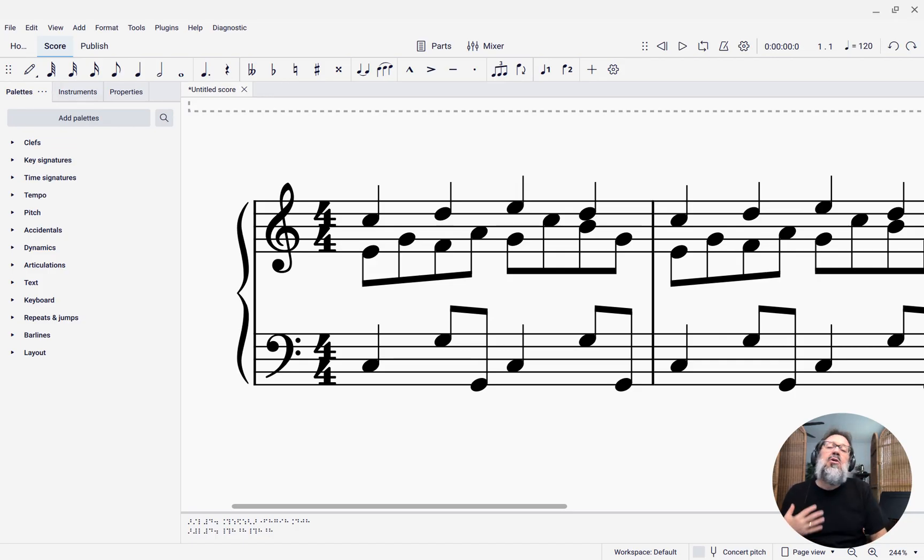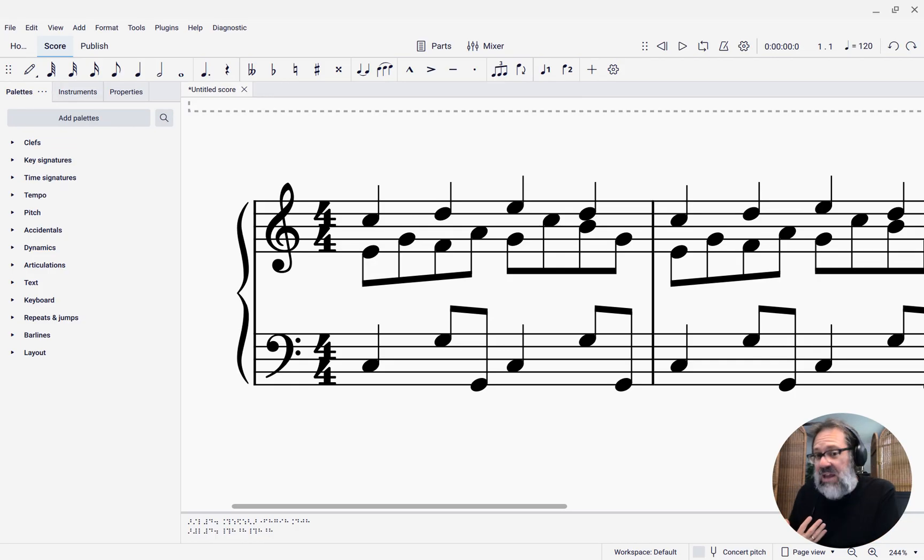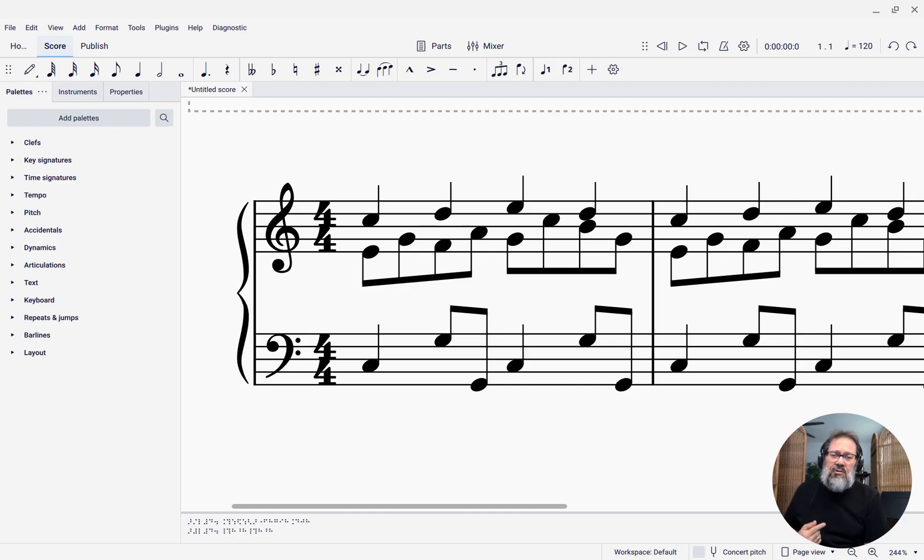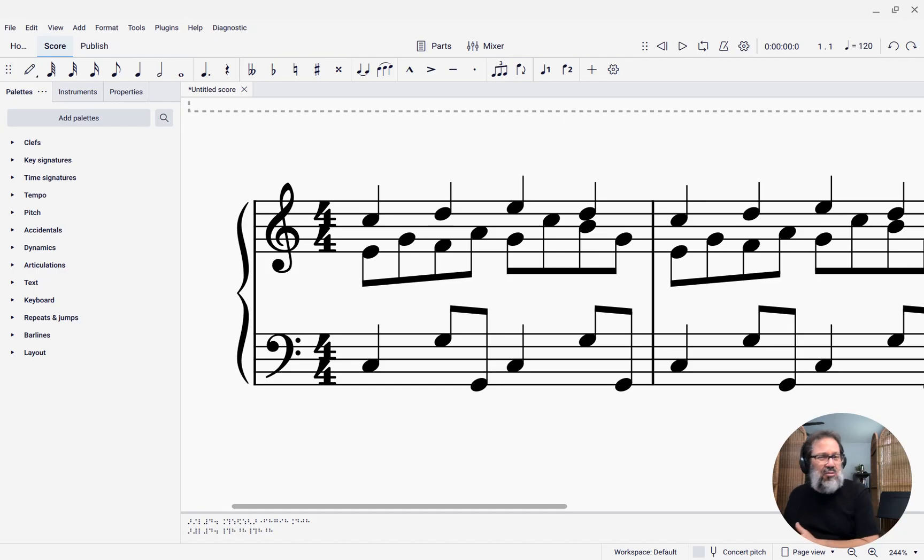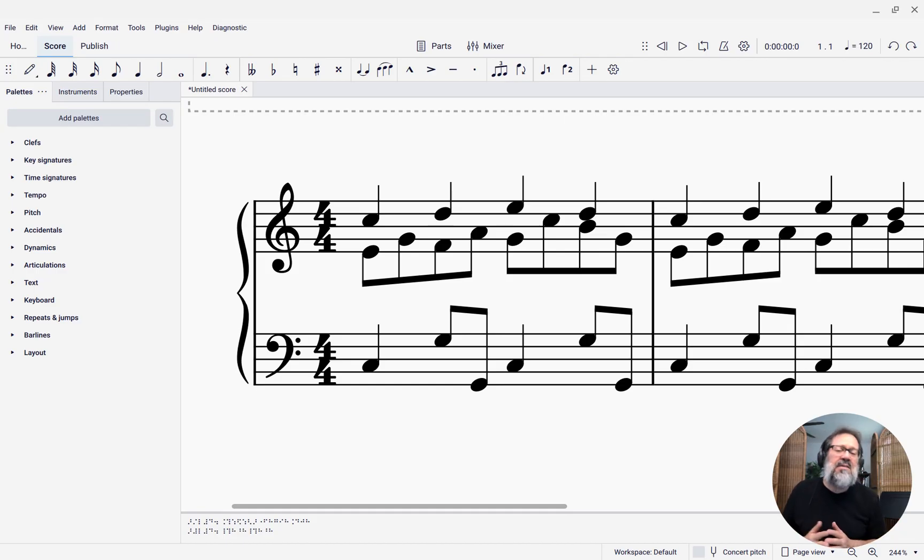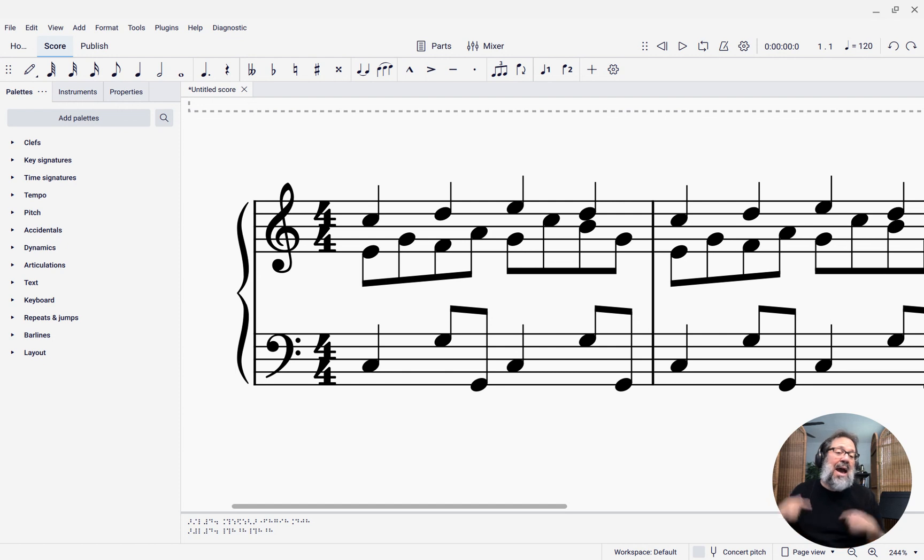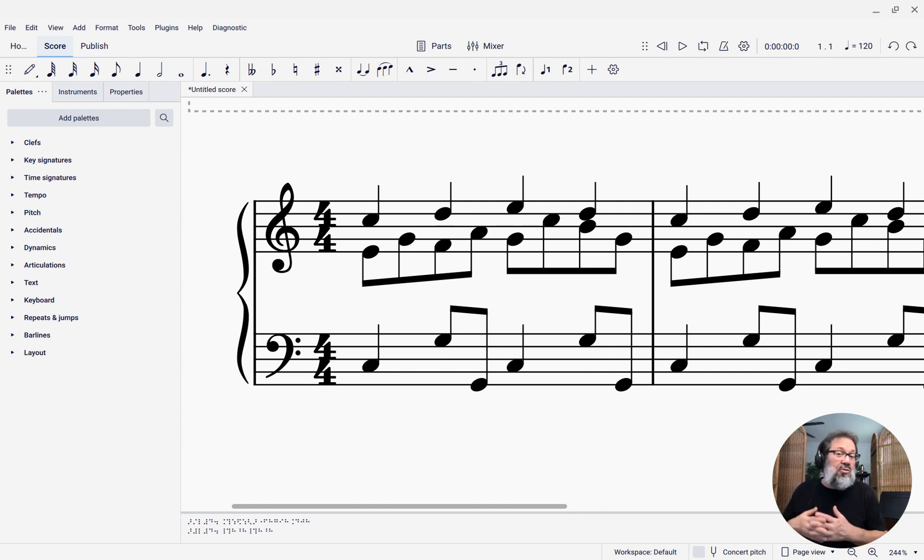By range, I mean what voices and what staves does it apply to. Older versions of MuseScore had a couple controls for this, then MuseScore 4 when it first came out got rid of some of that. It is now added back and then some, so there are some new controls that never used to exist.